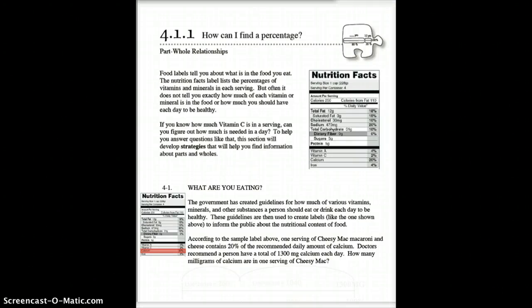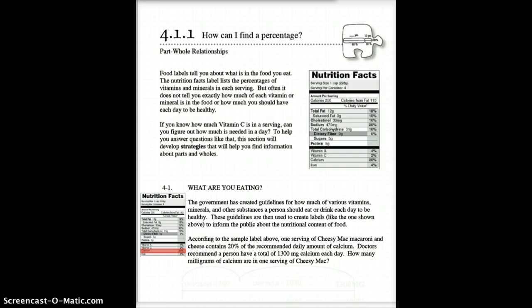Alright, today we're going to be learning percentages. What we're going to be getting to eventually is how to find discounts, taxes, tips, and all that kind of stuff. Today we're going to learn a new way of finding that part-whole relationship involving percentages and a new way of solving it, which is actually pretty cool.